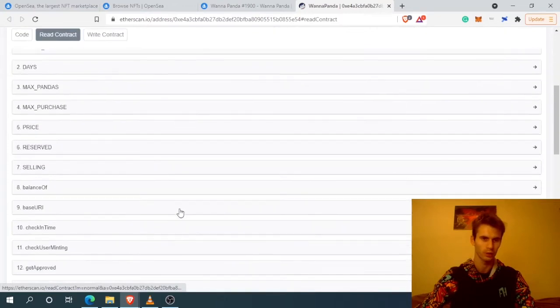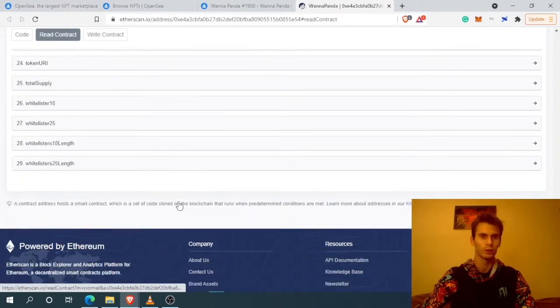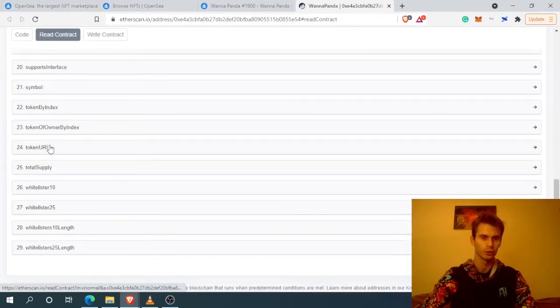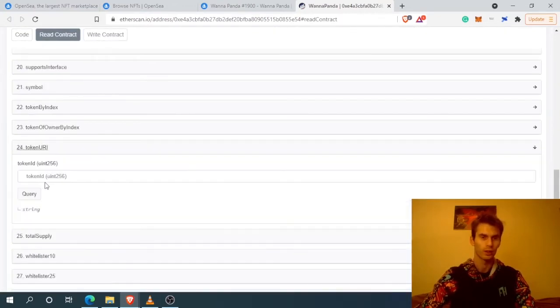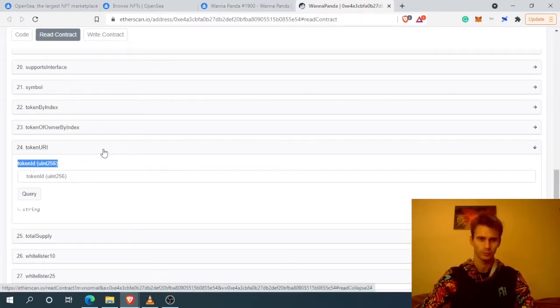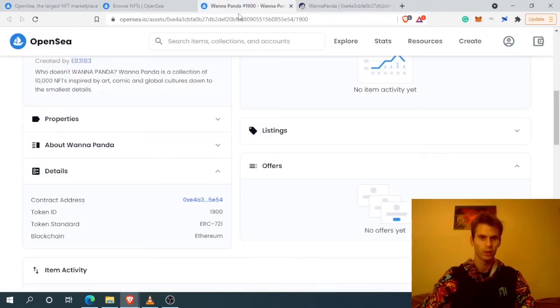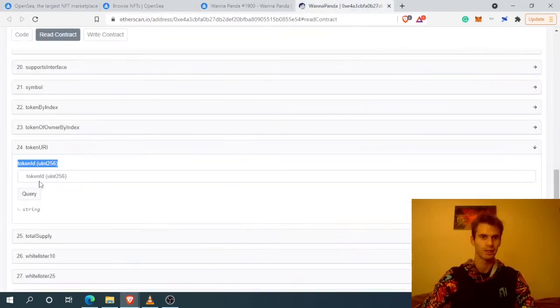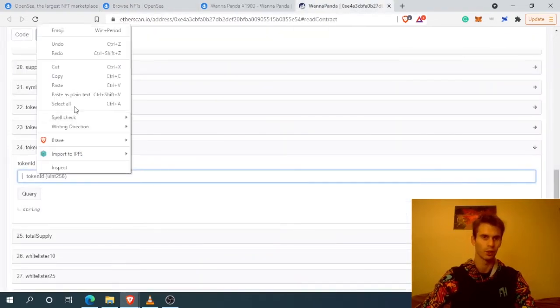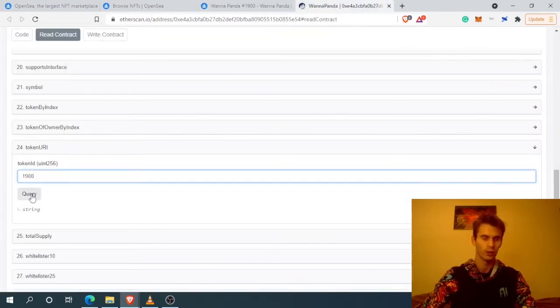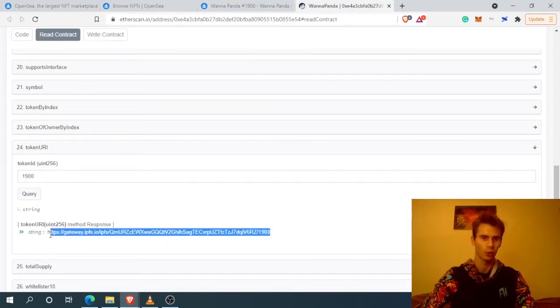The function we're looking for is the token URI. How it works: it takes the ID of the token, which we can find here - 1900. We paste in the token ID and it will return us the URL for the JSON file that has all the metadata for this NFT.